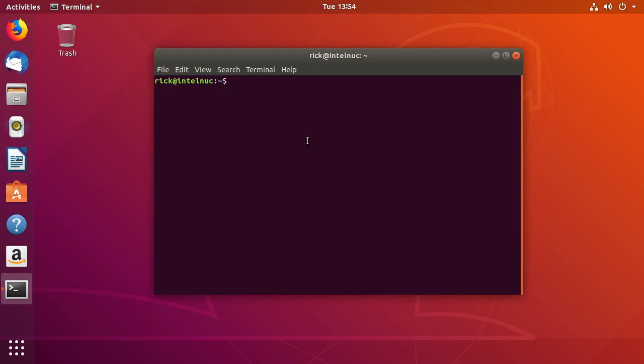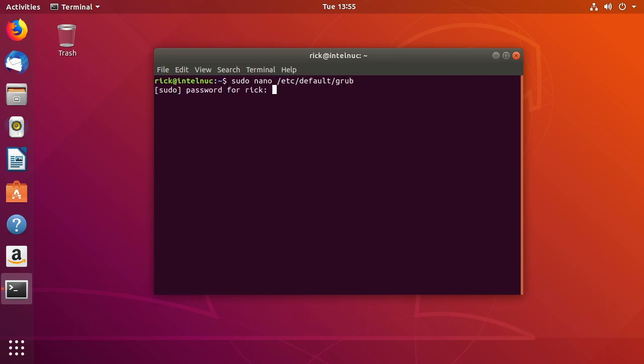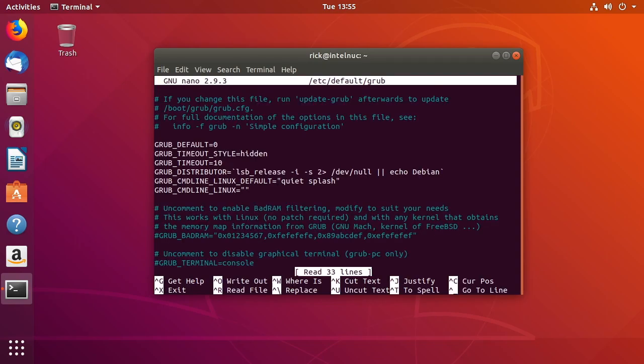And then we are going to type sudo space nano space forward slash etc forward slash default forward slash grub. Okay and we'll hit enter, type in our password and now we're in the grub config file.